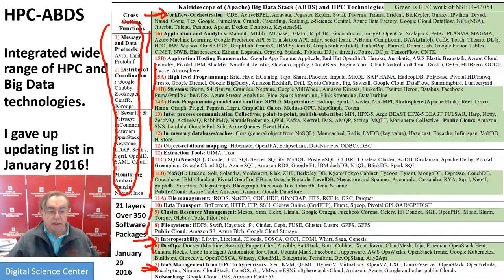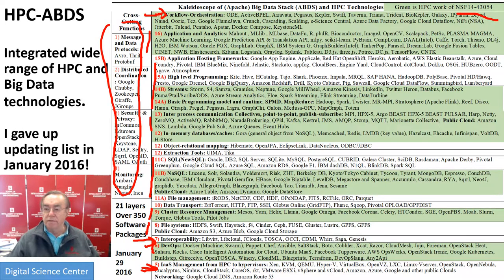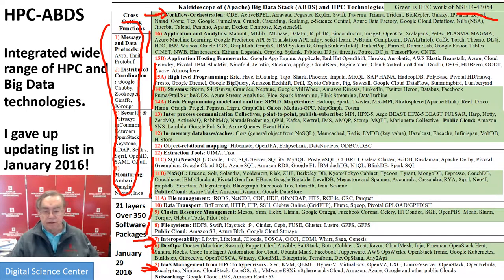Some of these are shown in green. Green are the layers we happen to work on in this big NSF project I have, 14-43054. Those are where we researchers in academia focus.